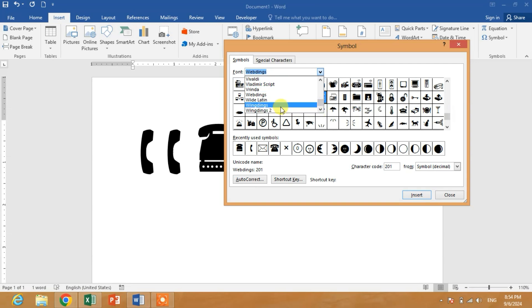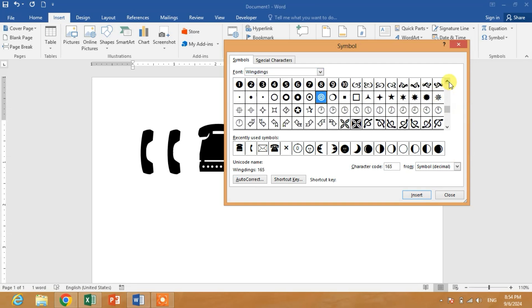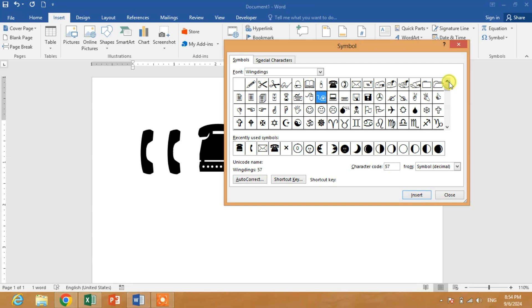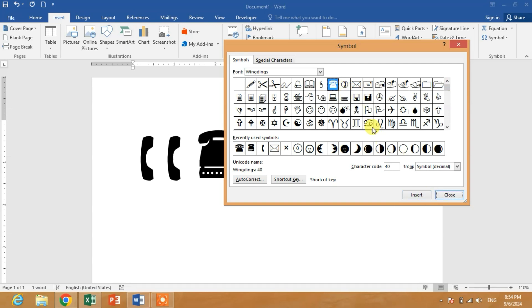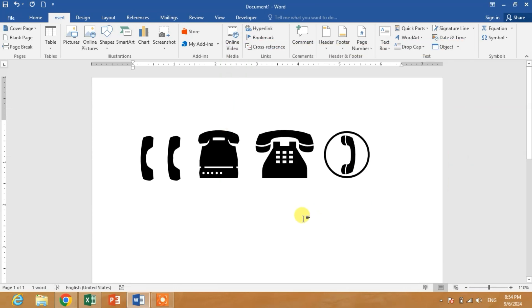In Wingdings, scroll up and you can see here the symbol of contact and one symbol is here.